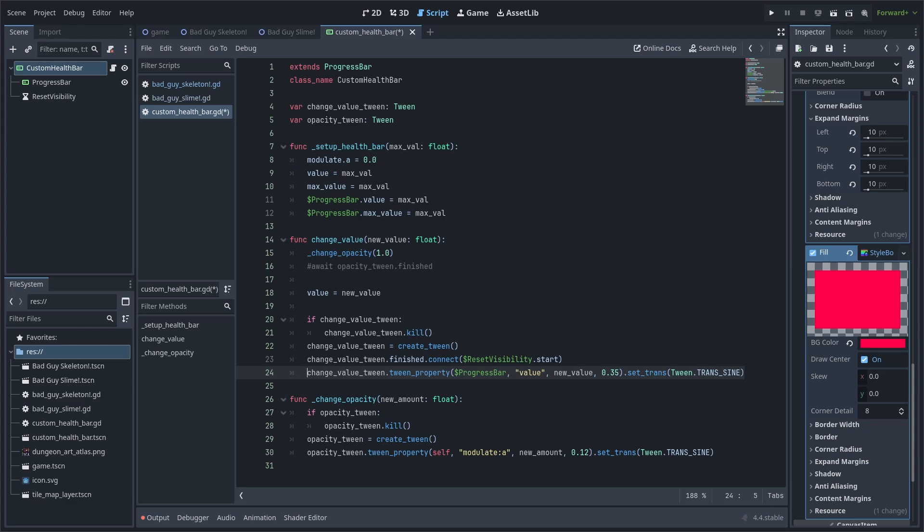Finally, we need to reset the visibility of the health bar after it's finished its animation. We can do this by connecting this tween's finish signal to the timer's start function. This will make the tween activate the timer once the tween has been completed. Doing it this way will also ensure that the timer can't activate or complete during the middle of a new change value call, ensuring that the custom health bar remains visible every time the value is changed.